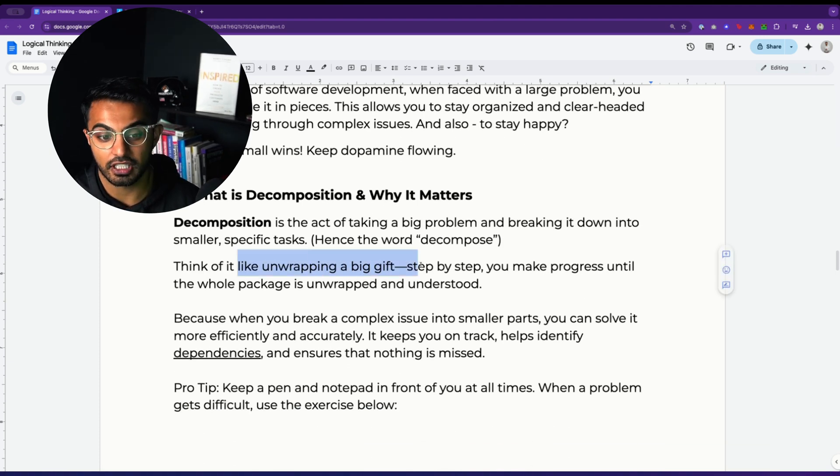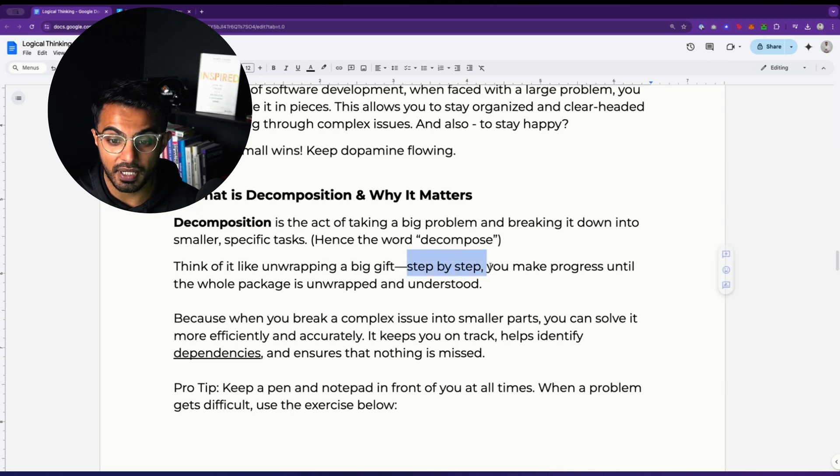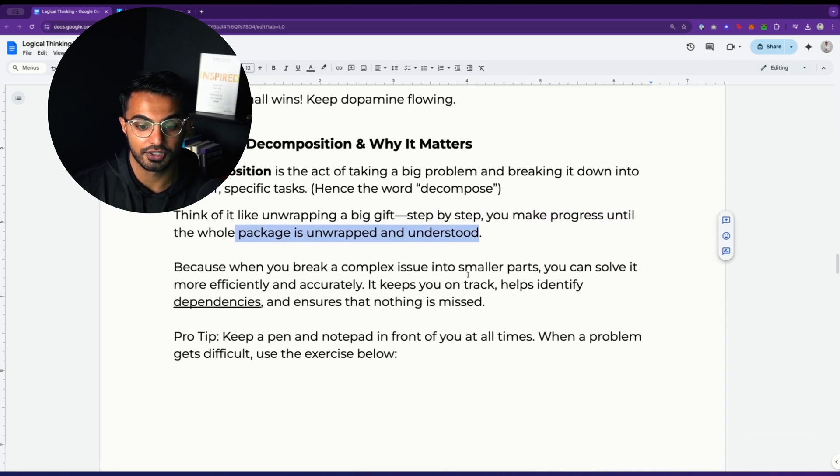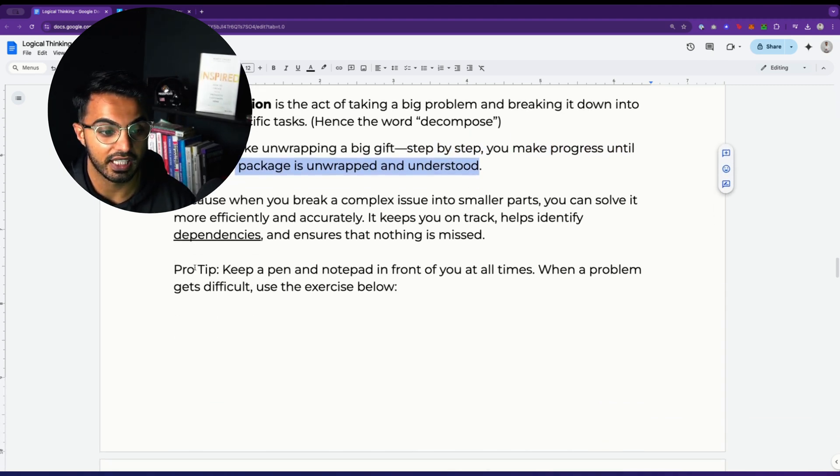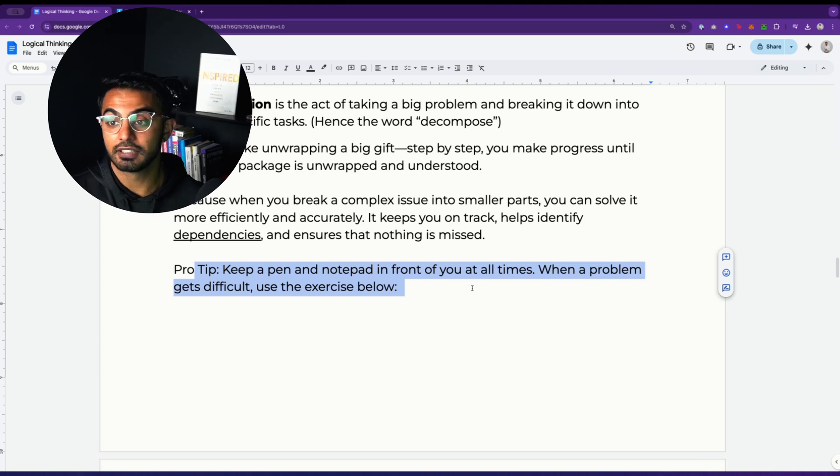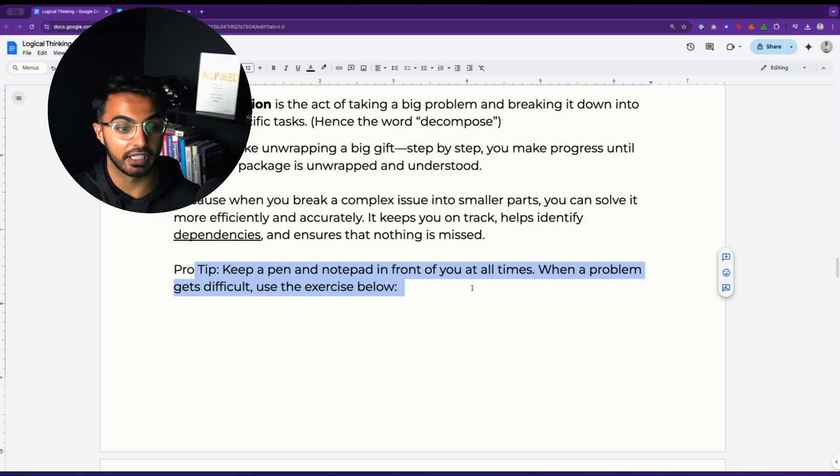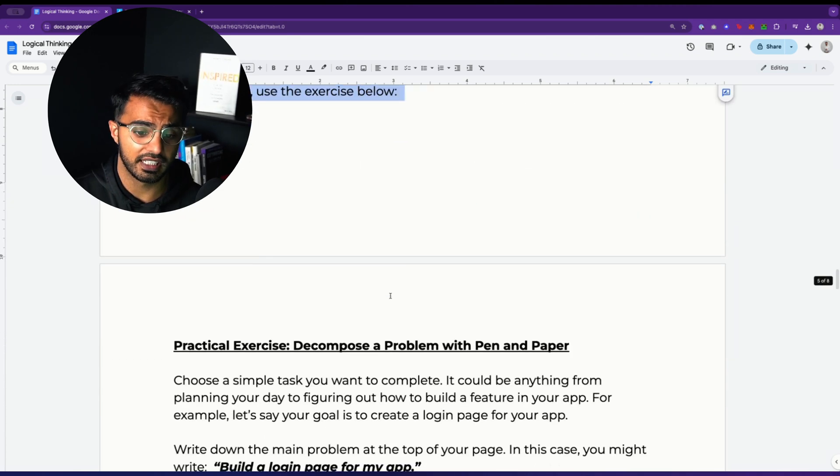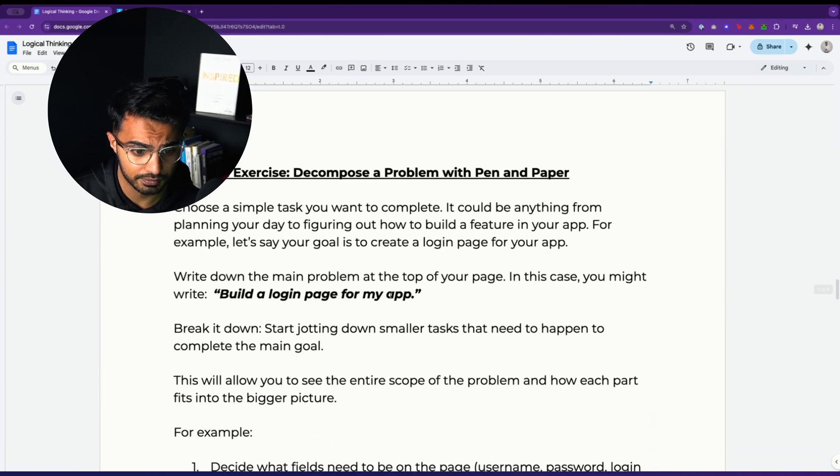Think of decomposition like unwrapping a big gift. Step by step, you're making progress until the whole package is unwrapped and understood. And like I said, I keep a pen and paper in front of me at all times. And if you're a builder, an AI automator, a no code builder, when a problem gets difficult, you need to use an exercise below.